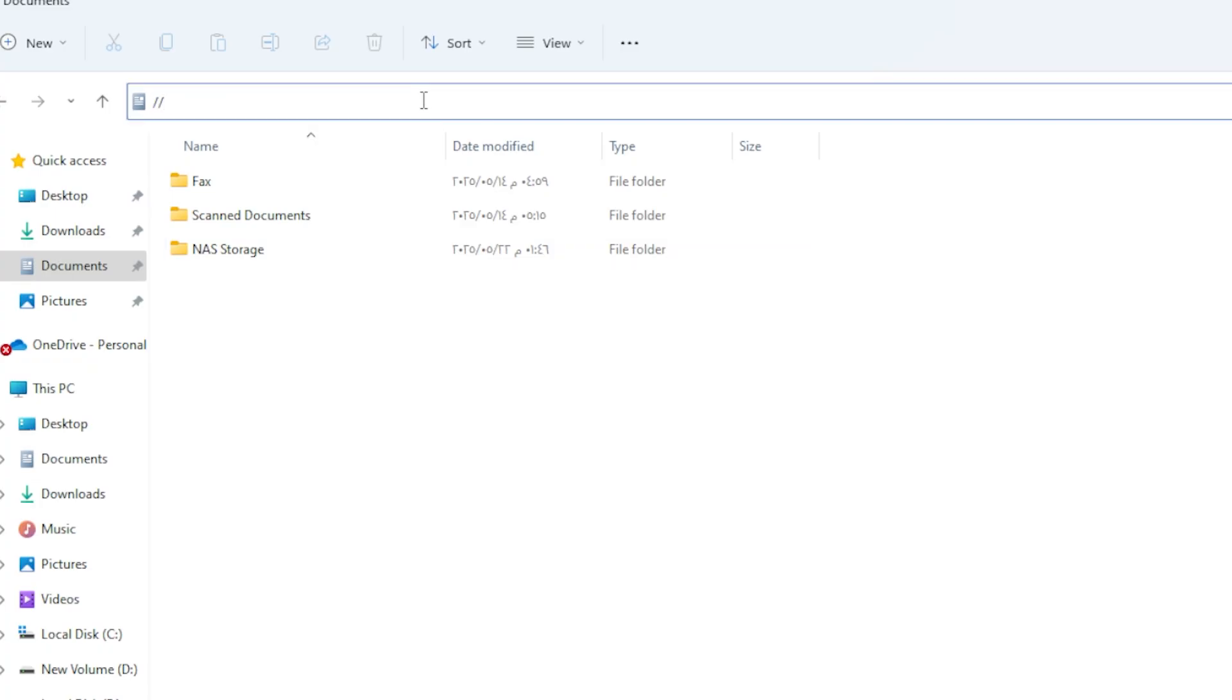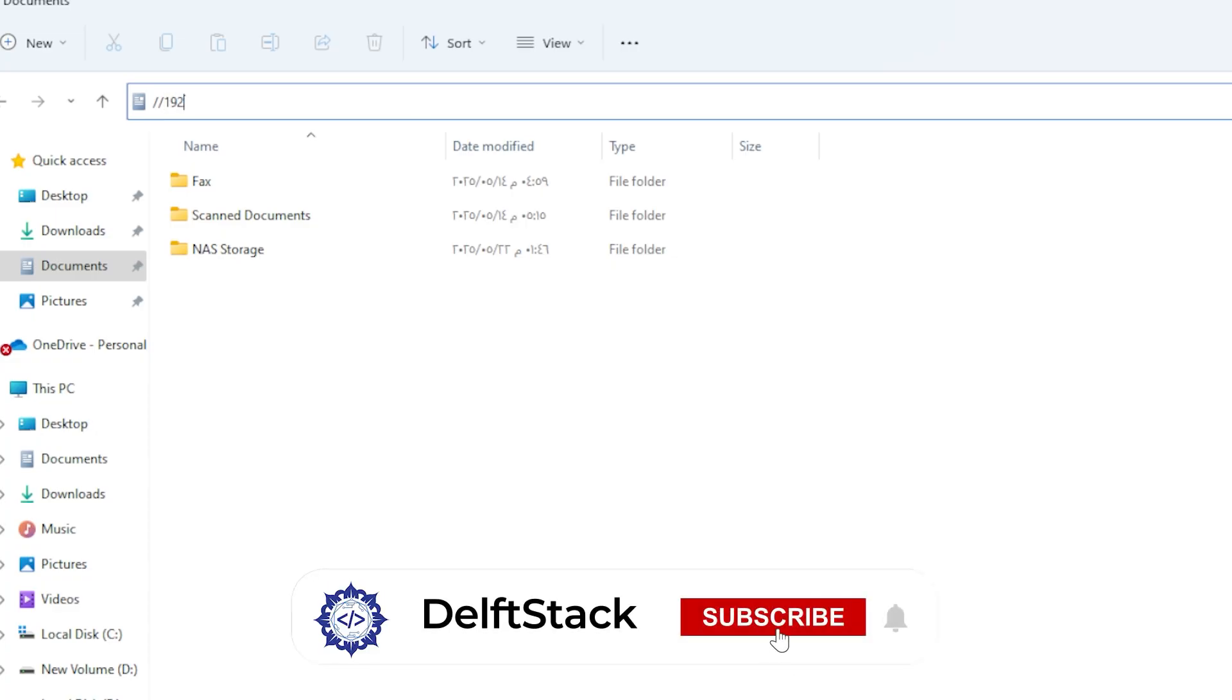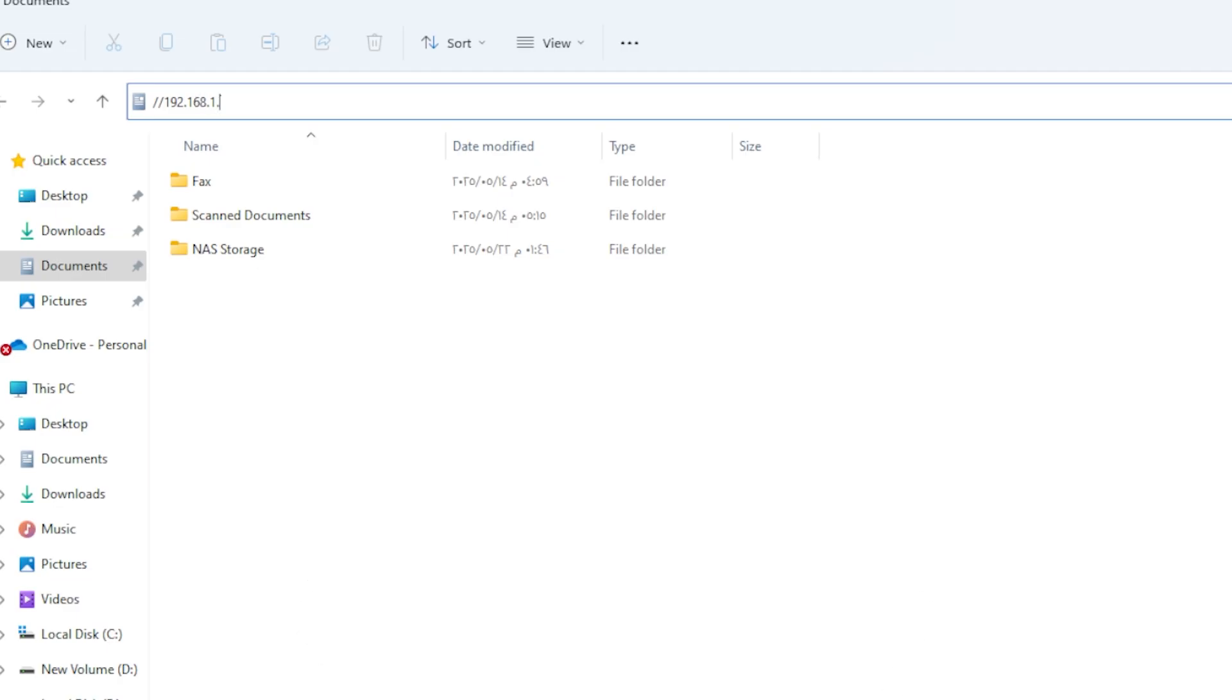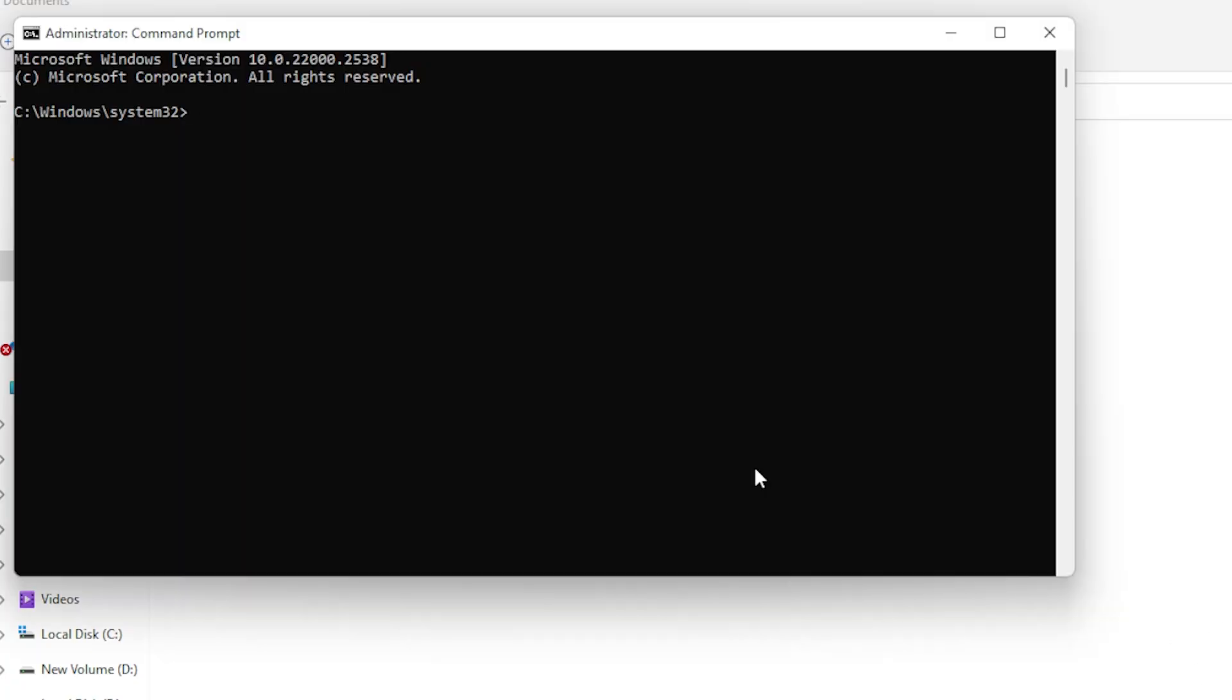It should look like this, double backslash, then something like 192.168.1.5. If you don't know your computer's IP address, open Command Prompt and type in IPConfig. Look for the IPv4 address.